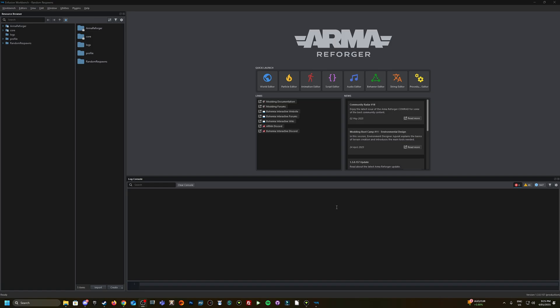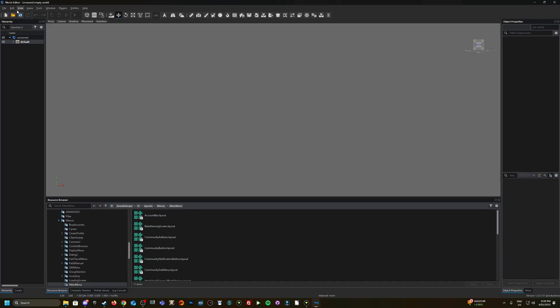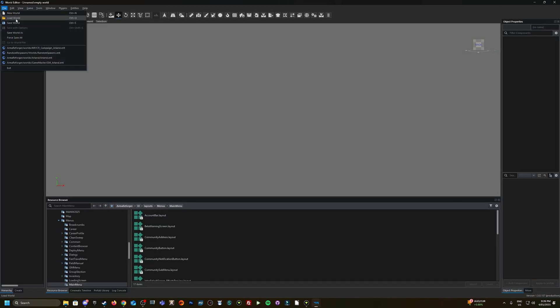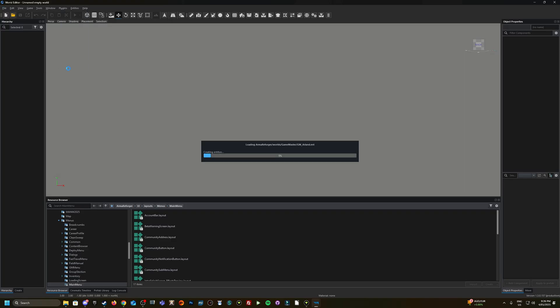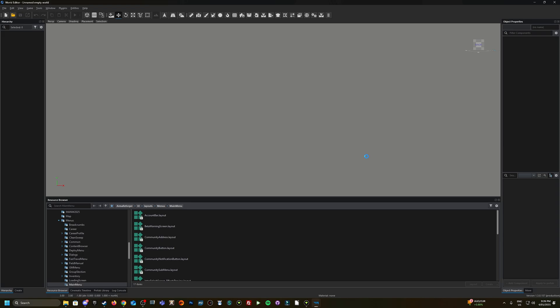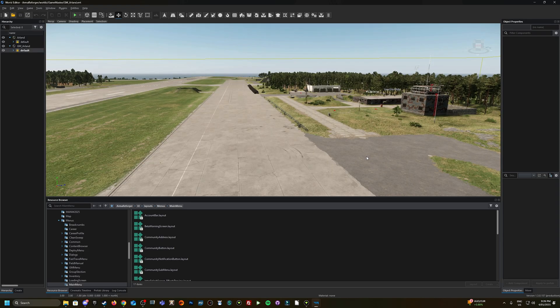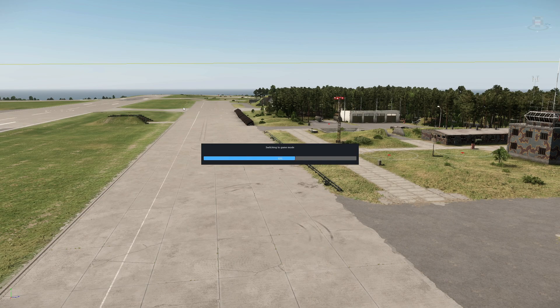Okay, so here we are in the workbench. I have a random project of mine open, just something I was mucking around with. I'm going to go into the world editor and I'm just going to load into a random mission. So let's say GM Island, Game Master Island mission, the vanilla mission. Once I'm in here I'm just going to hit play.